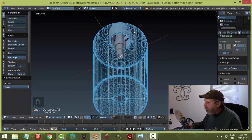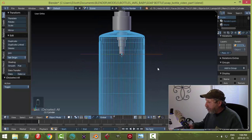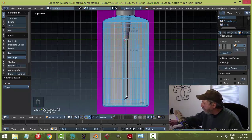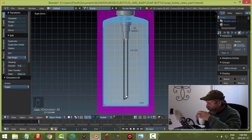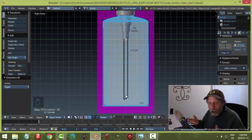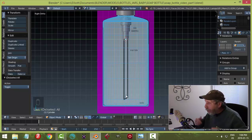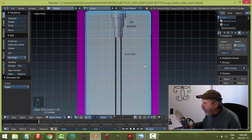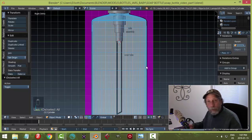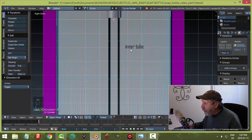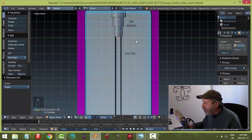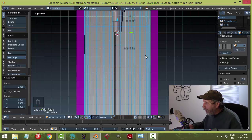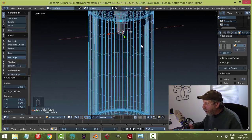Looking from numpad 3, we can see what we have. We still need to make the inner tube that goes down inside the bottle. Unlike the diagram, real soap bottle tubes often curve a bit — made from flexible plastic — so let's model a slight curve. We'll use a curve object to create this tube.